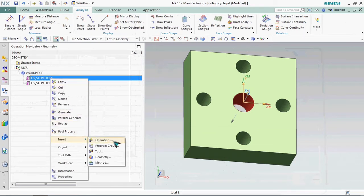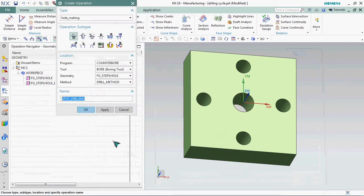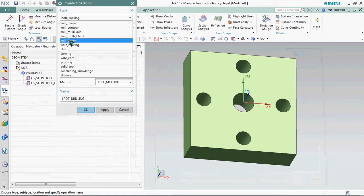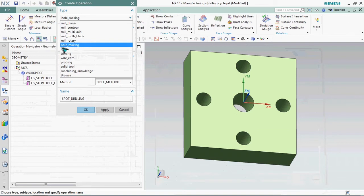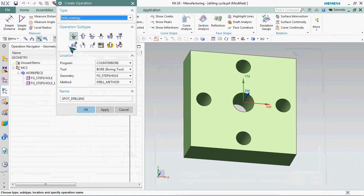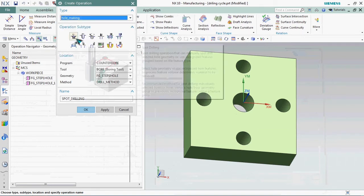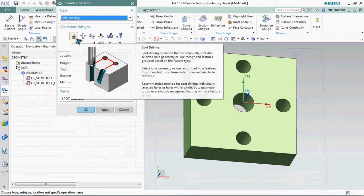Now we are going to create an operation. Here we have a list of types. First we need to go in for hole making. There are sub operation sequences there. We need to select spot drilling.